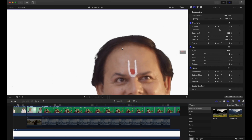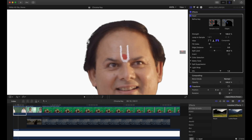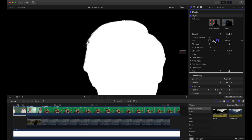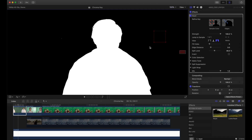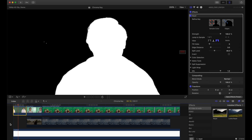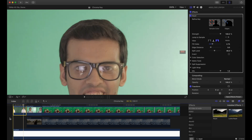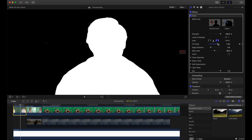If you go to the keyer options in your inspector panel, under 'view' you have composite, matte, and original. When you click on matte, all the white areas are the areas to be retained and the blacks are the chroma to be keyed out — the blacks need to be perfect black, with a perfect separation between black and white. If I play back you can see some noise, meaning there are holes in the key. There is an option called 'fill holes' — when I drag up the slider it automatically fills the holes and makes it quite clean. Make sure not to overdo it.